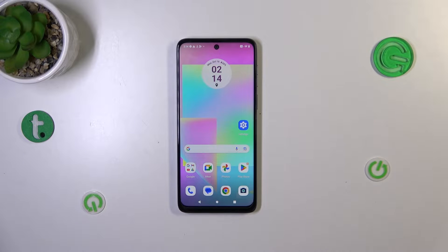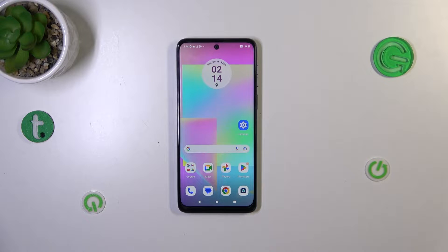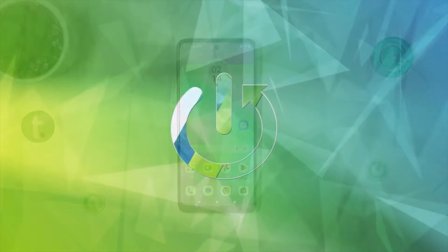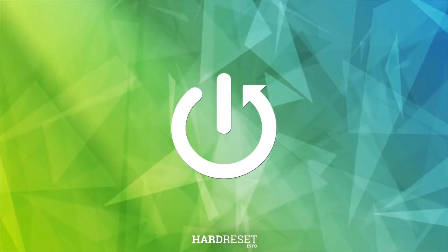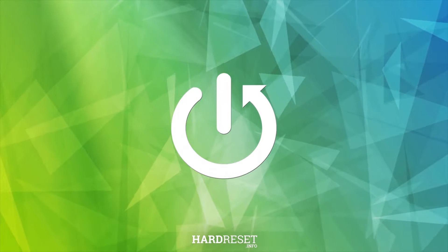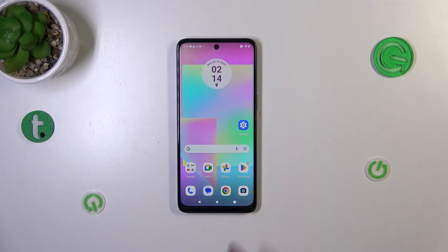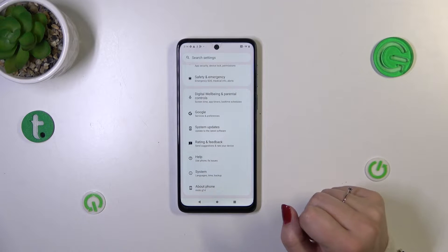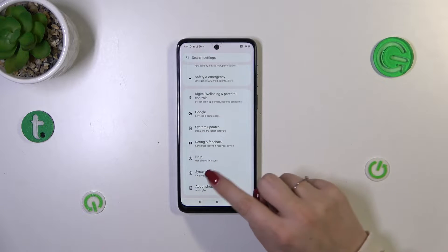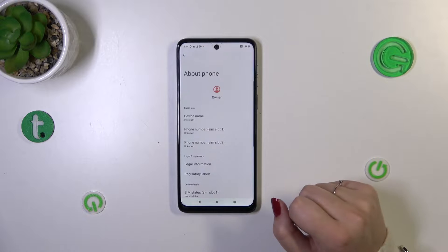Hi everyone. In front of me I've got the Motorola Moto G14 and let me share with you how to enable the developer options on this device. Let's start with opening the settings and then we have to scroll down to the very bottom to find About Phone.